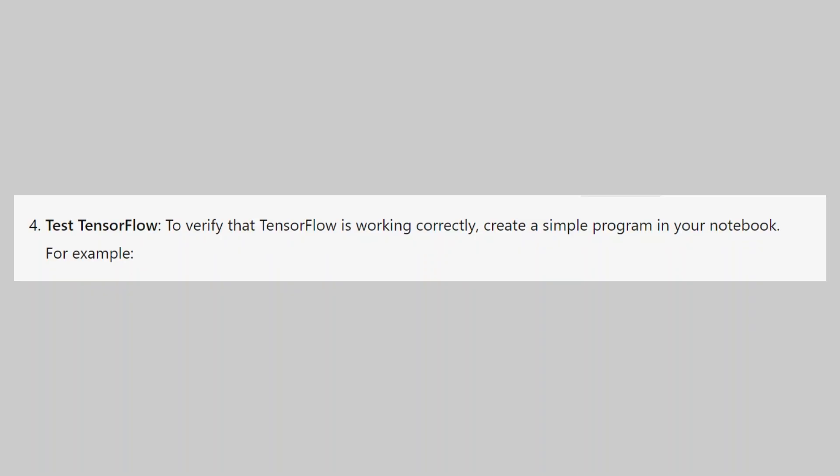To verify that TensorFlow is working correctly, create a simple program in your notebook. So that is how to install TensorFlow in Jupyter Notebook. Use the links in the description to get started with Jupyter Notebook.